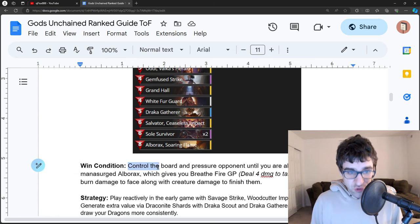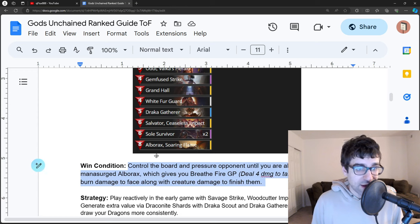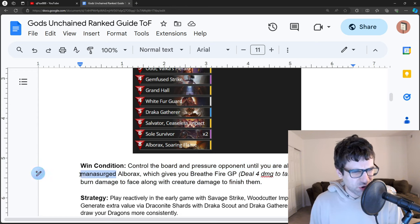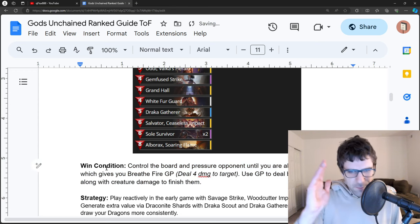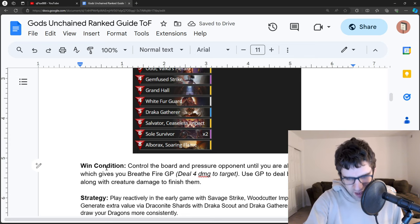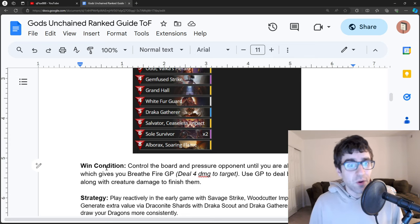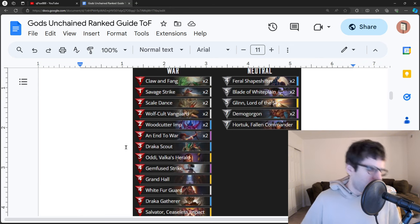This win condition, control the board until you're able to play the Mana Surged Albarax. That's actually not correct, Albarax doesn't Mana Surge, but they want to play Albarax and get that GP in order to finish you.